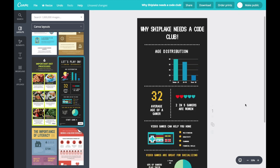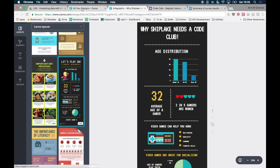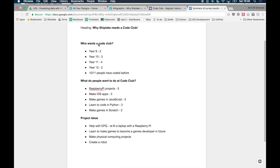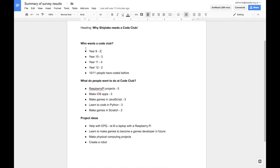Let's look at my data and find out what's the first thing I want to show on my infographic. Going back to my summary — it was 'who wants a code club?' This is about the people who are joining. I've got some year groups, and a fact that 10 out of 11 people have coded before and want to carry on building their skills. Let's start with this data first because it's probably the easiest — we're going to use a bar chart to represent these values.